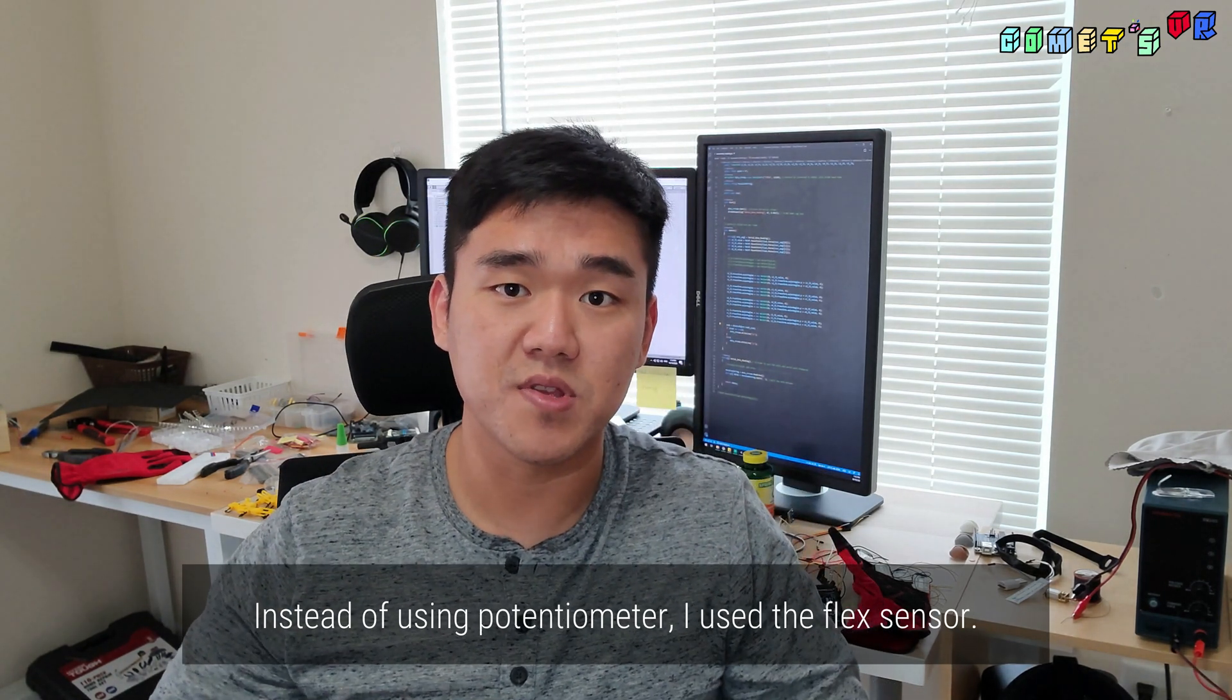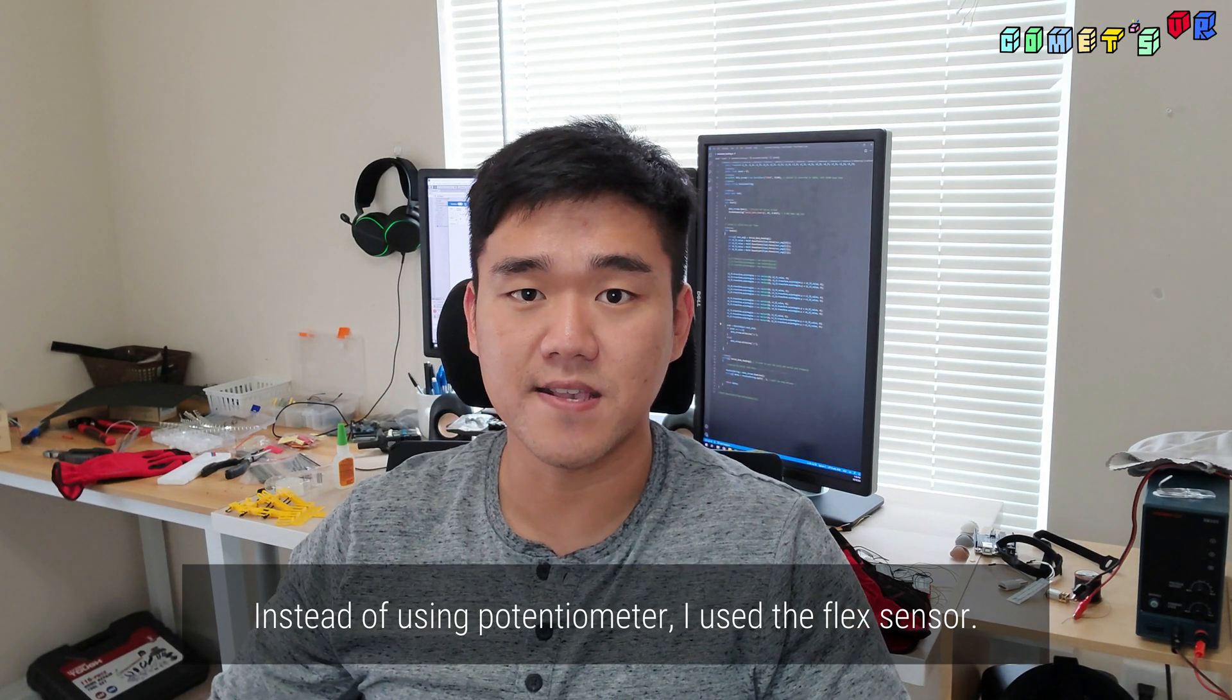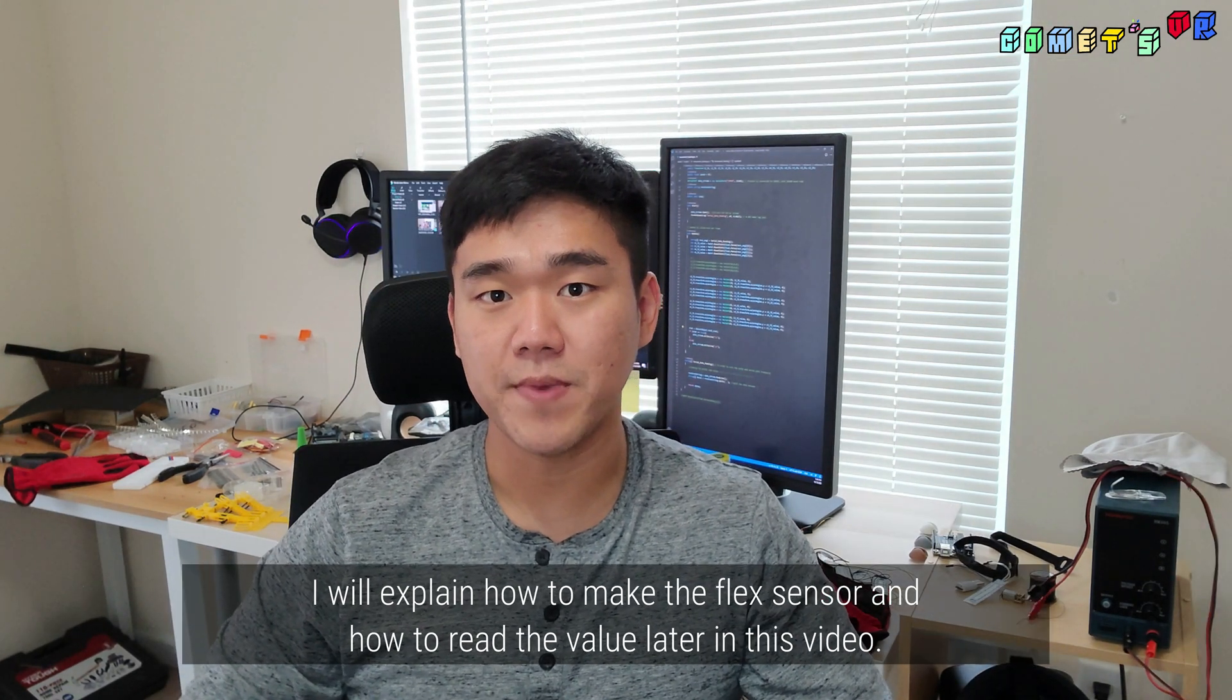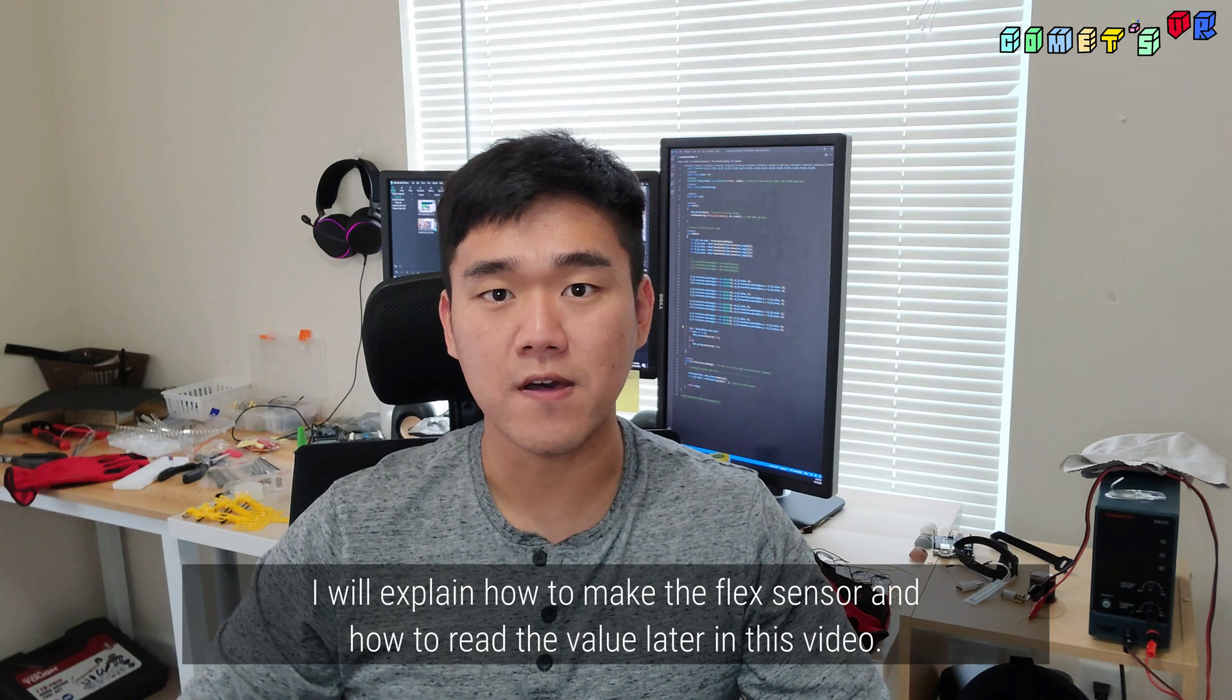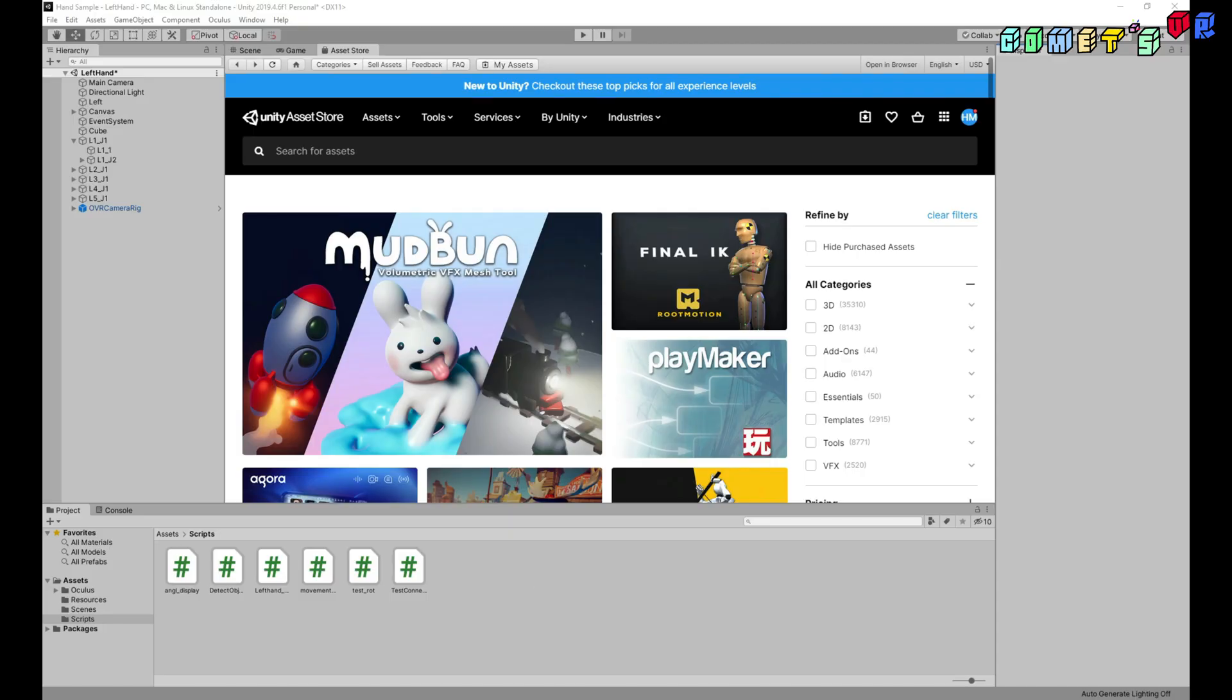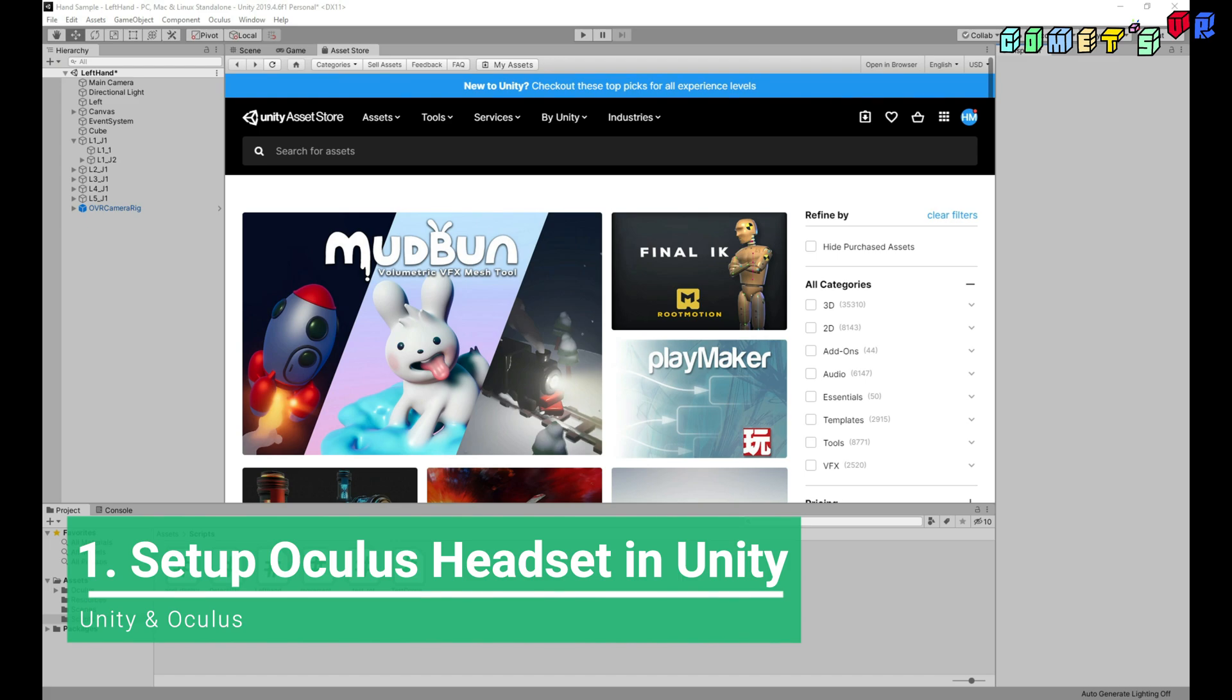Instead of using potentiometer, I used the flex sensor. I will explain how to make the flex sensor and how to read the value later in this video. First, I'll explain how to set up an Oculus Headset in Unity.